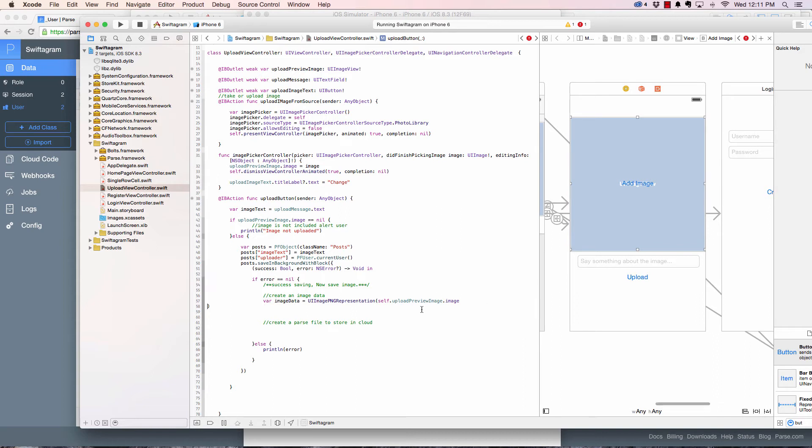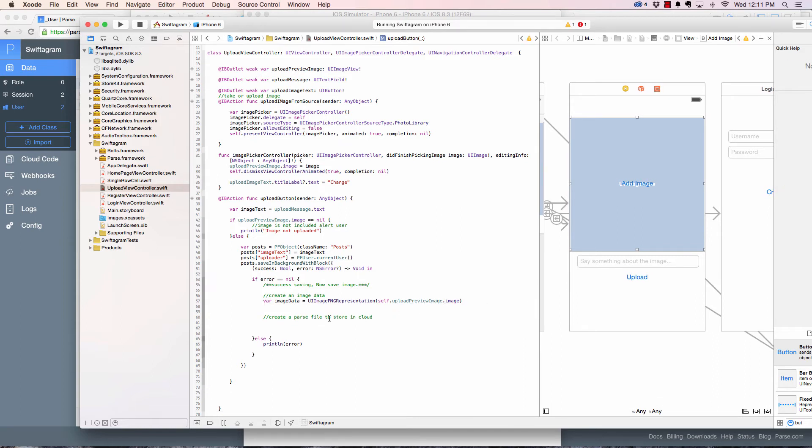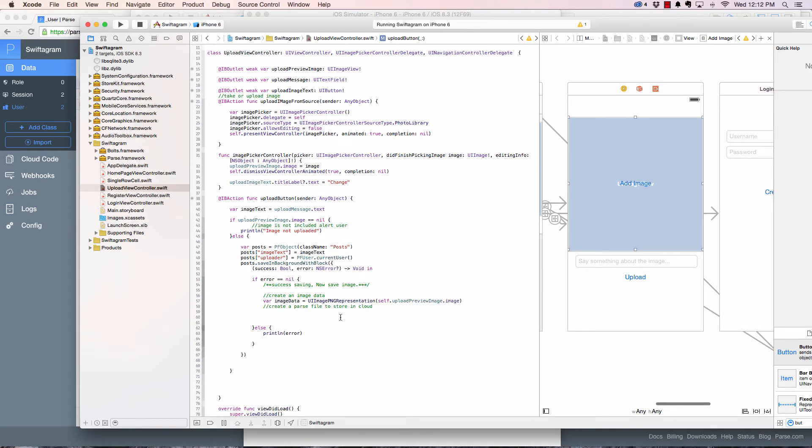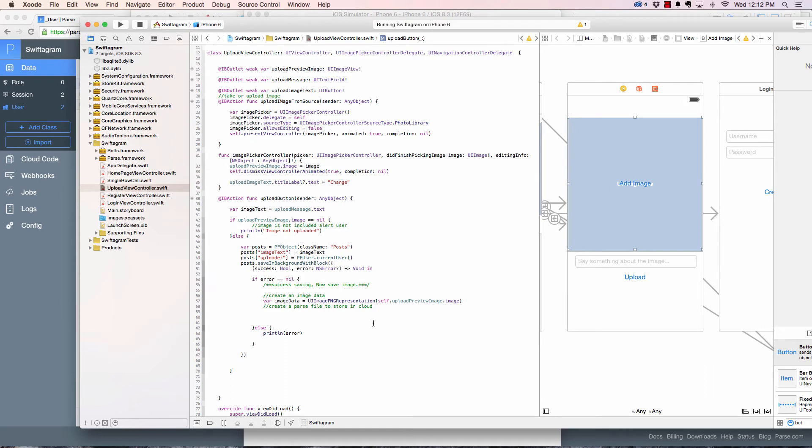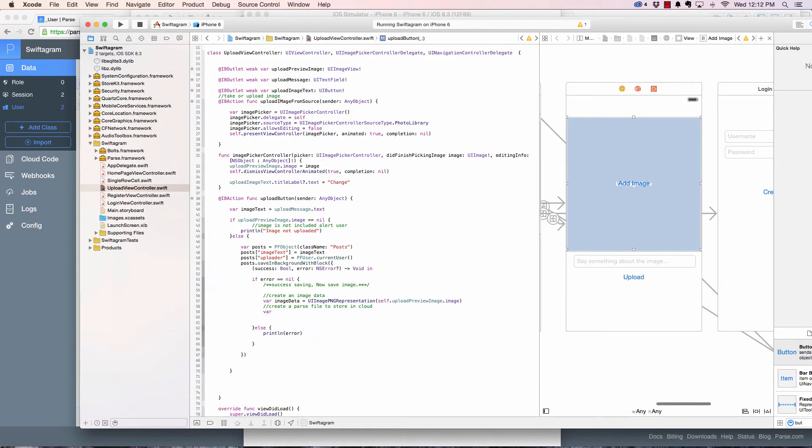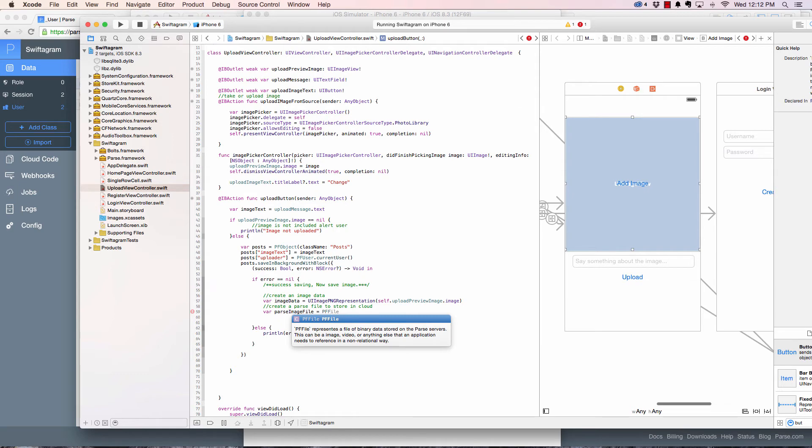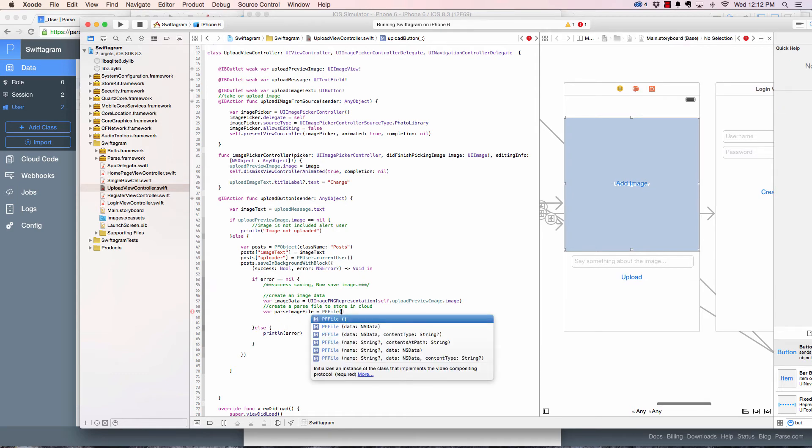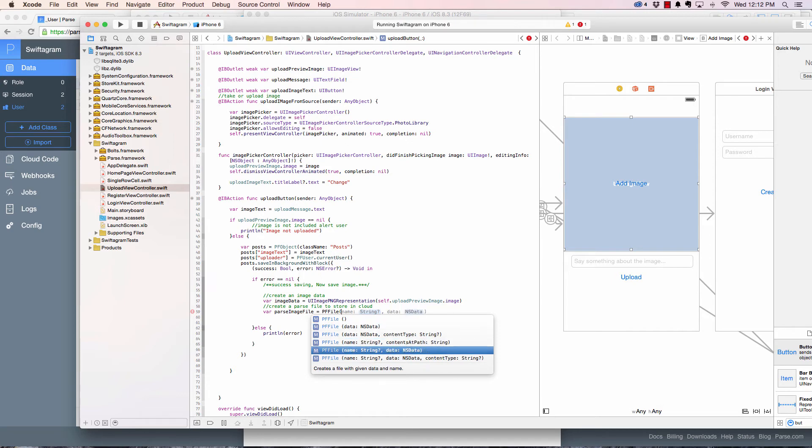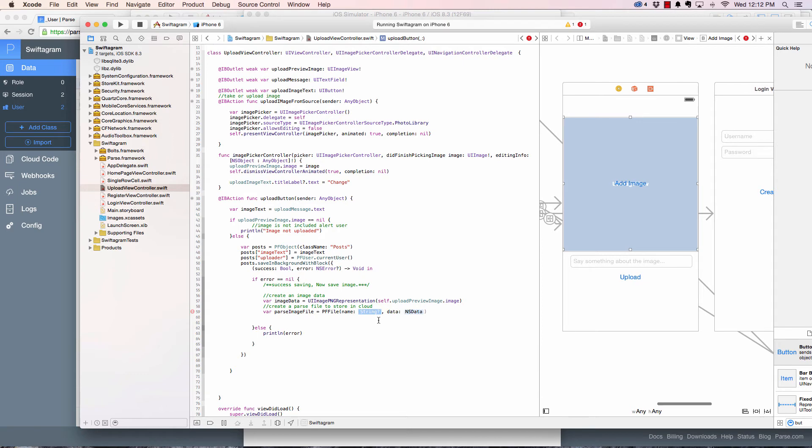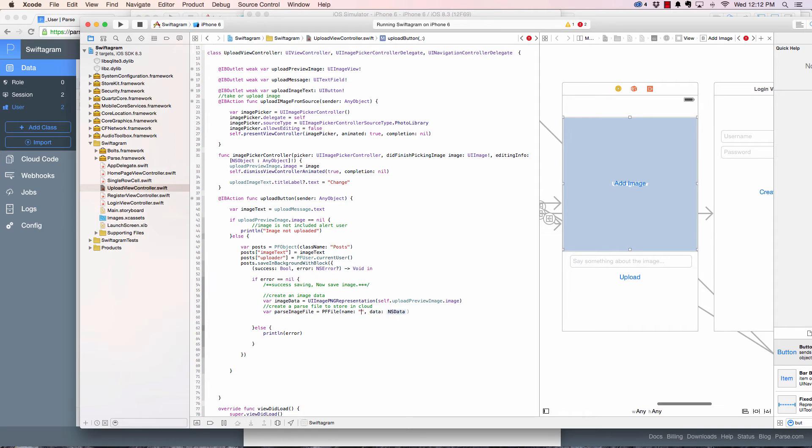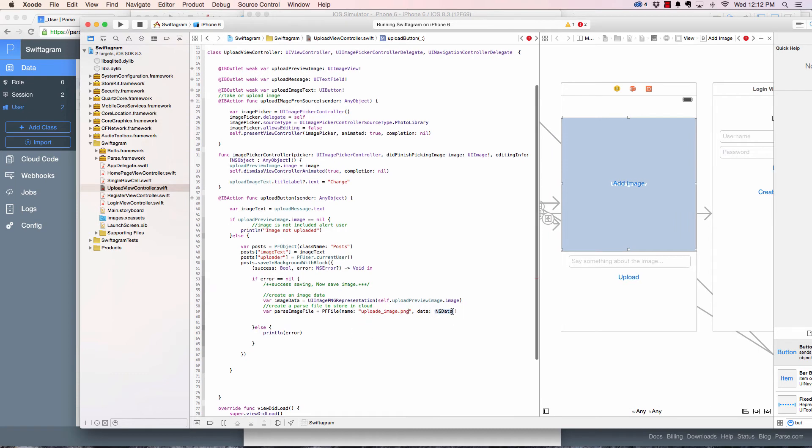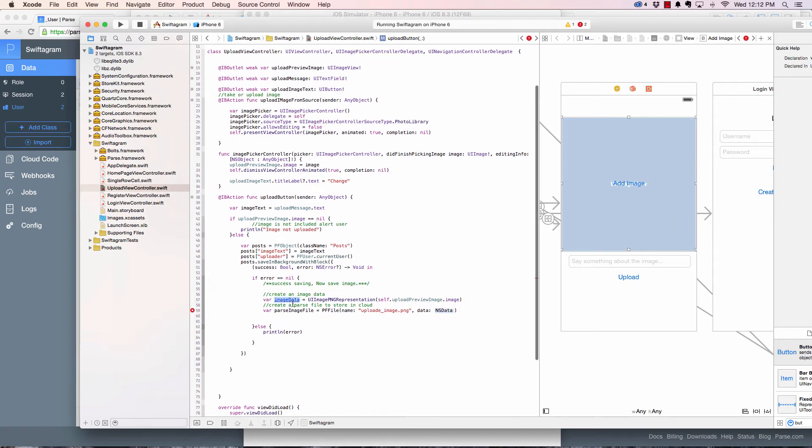We create a parse file now. Var parseImageFile equals to PFFile, and this takes data. The string is going to be the name stored in Parse - I'm going to say uploadedImage.png. Make sure you write that png there, and then the data is this imageData.